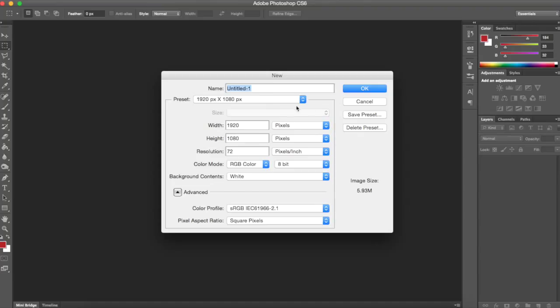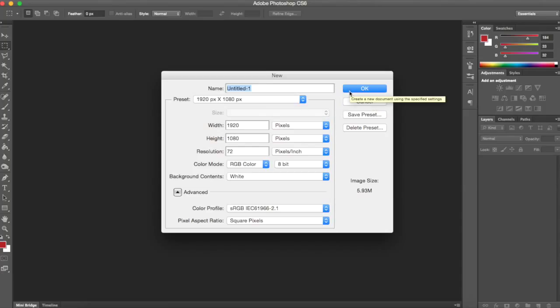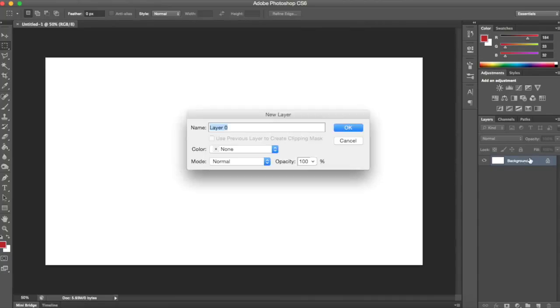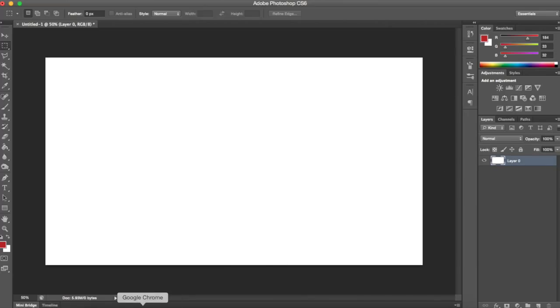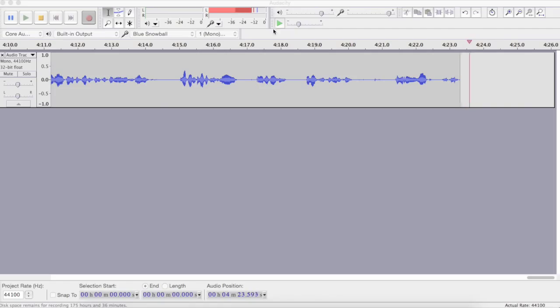First thing: open up a new Photoshop image template — 1920 by 1080. You could do 1280 by 720 if you wanted, but I prefer this because it's a bigger image. You can always copy everything over to a smaller resolution image later.